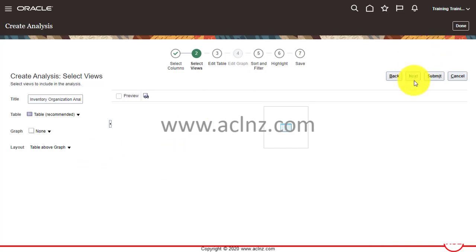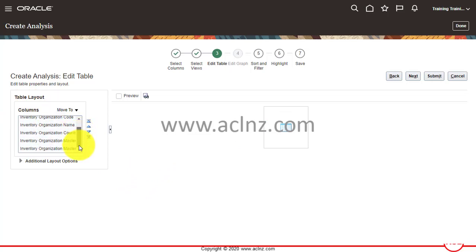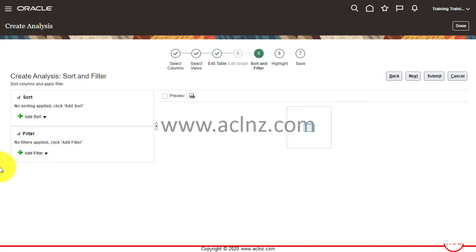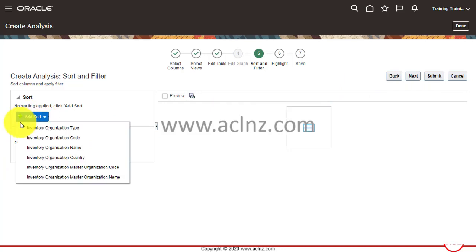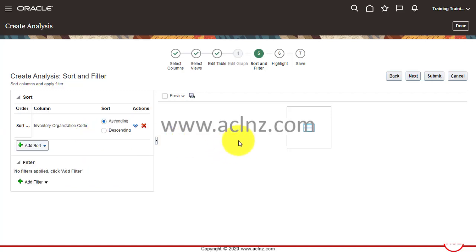The layout is Table over Graph, but since we are not using a graph, don't worry about that part. Click Next, and the column table layout will be shown — you can move columns up and down using the arrow keys. Then click Next again and you can set a sort criteria. Let's say sorted by Inventory Organization Code in ascending order.